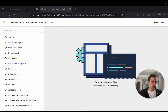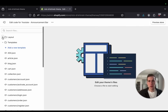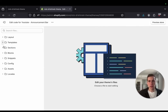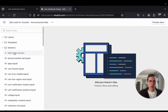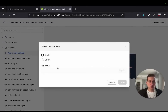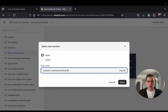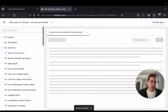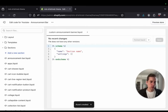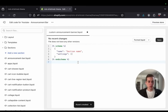The first thing that we need to do is create a section. So within the directory here in the theme editor, I'm going to open up a new section and I'm going to call it custom-announcement-banner.liquid. And it's really just going to be a few lines, so I will just type it out.